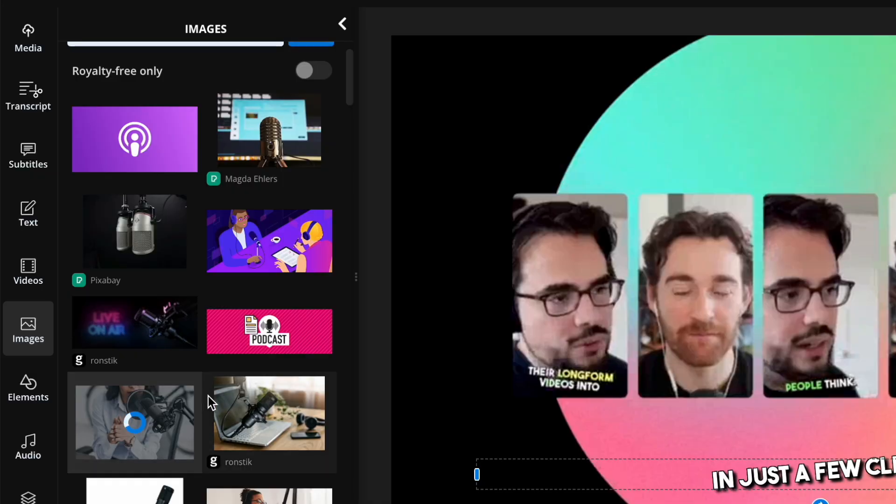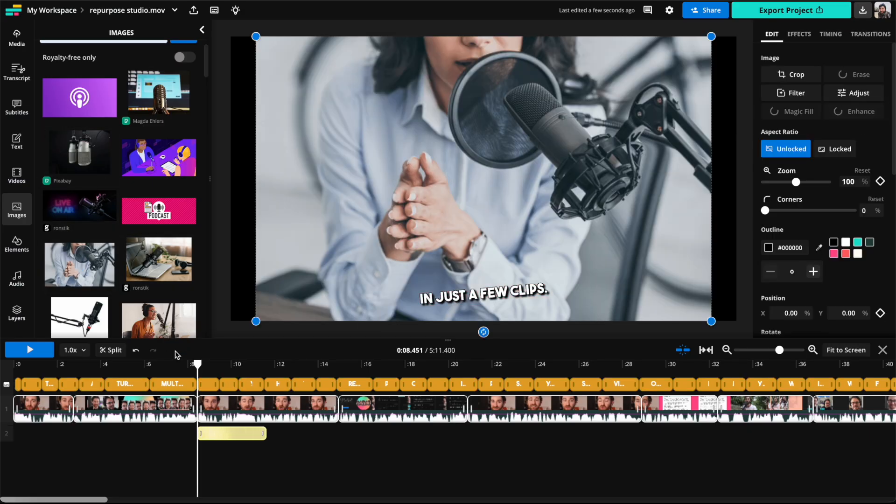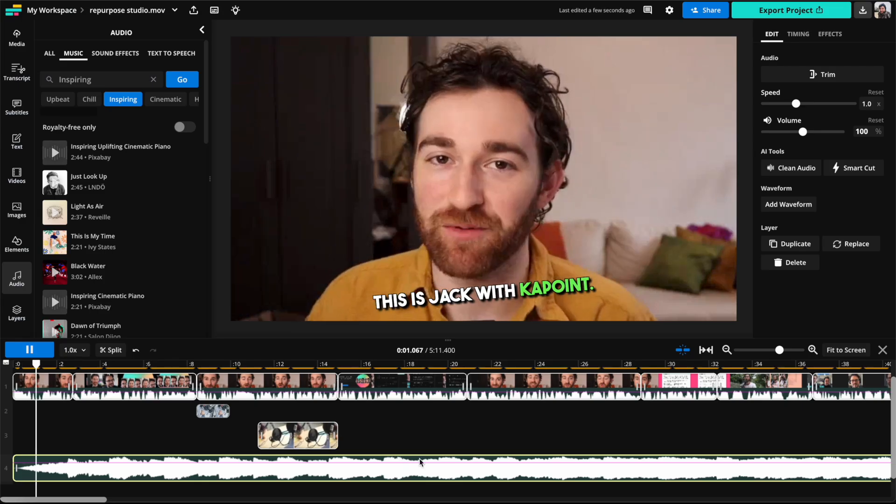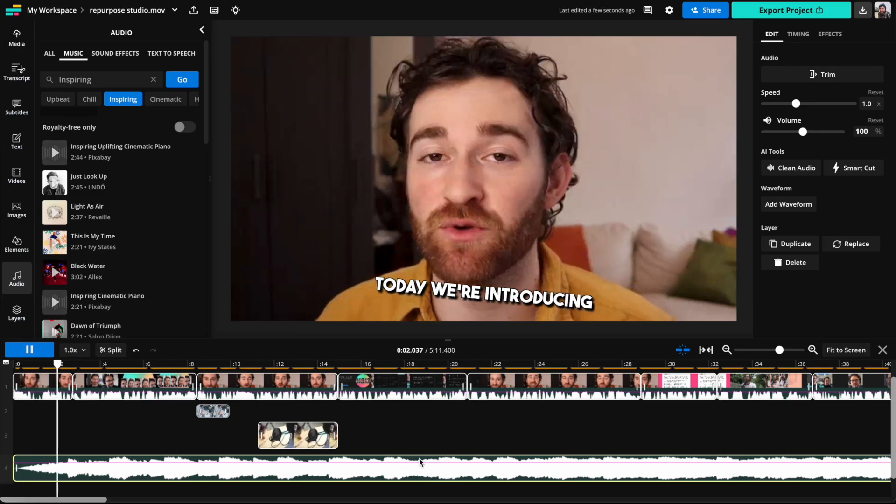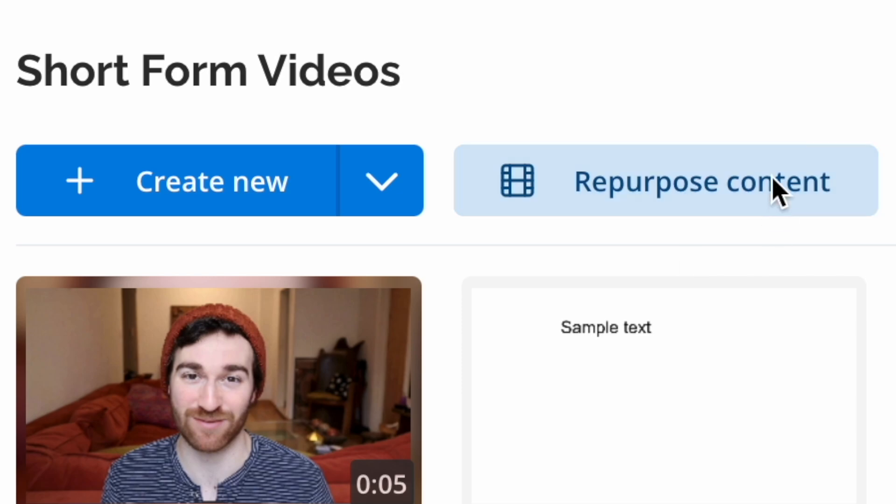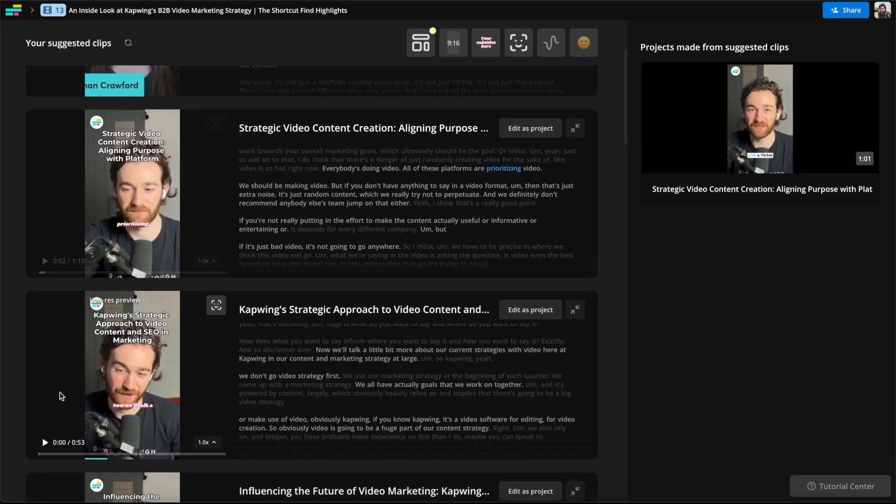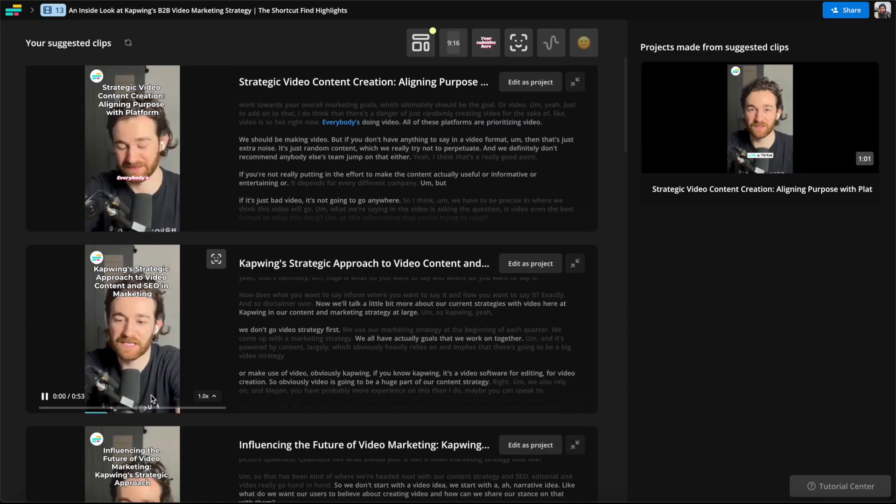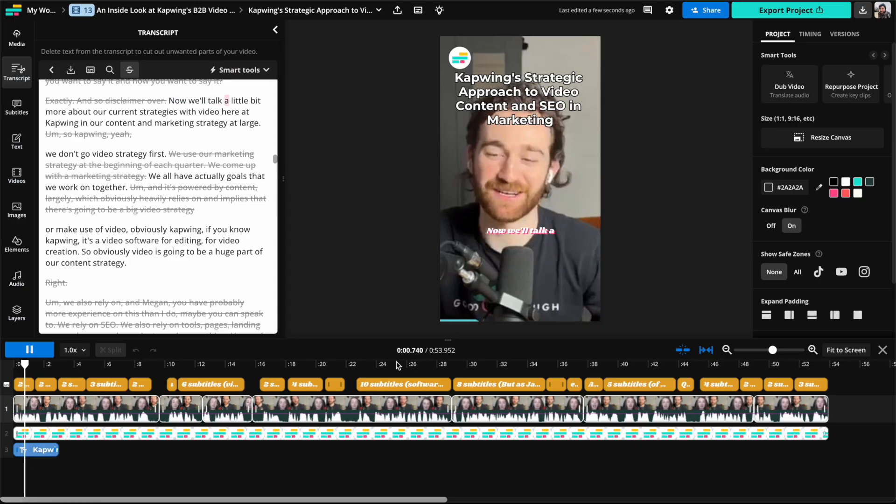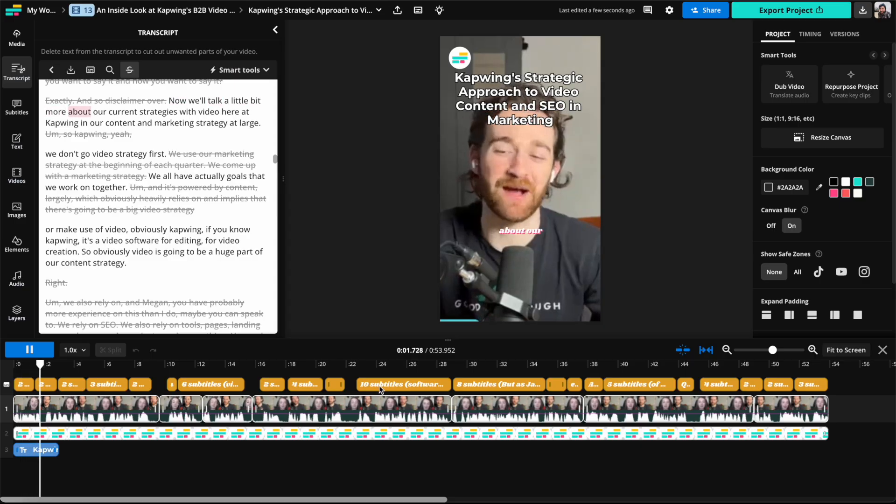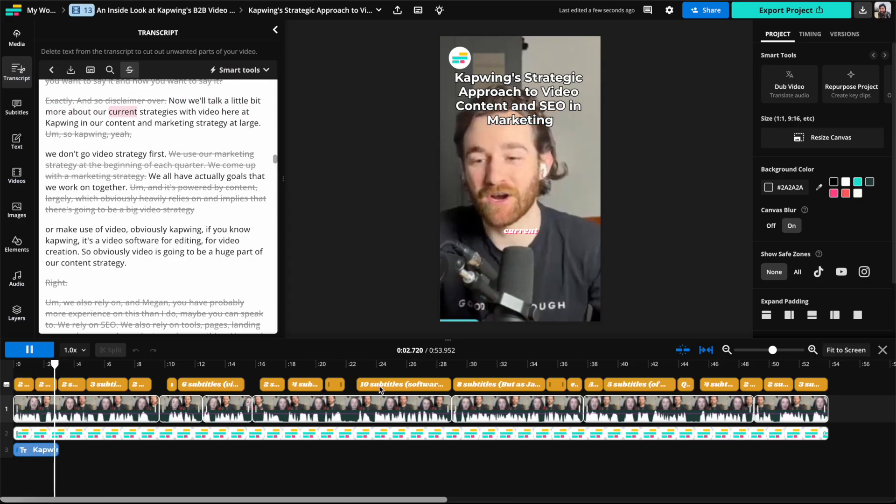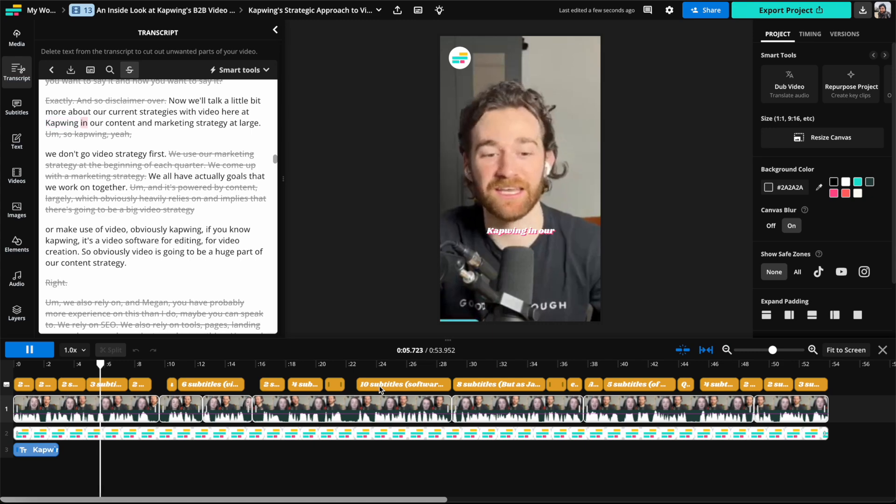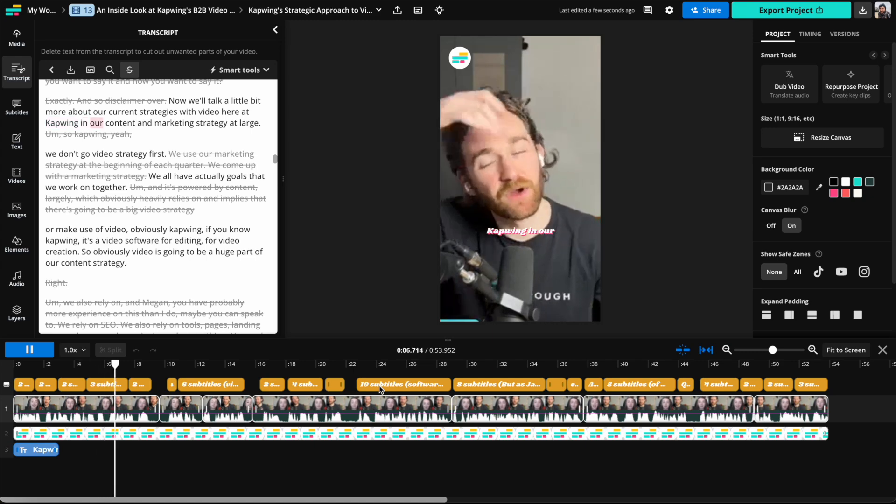You can add text, overlays, b-roll, and background music, and you can use any of the various AI tools like Repurpose Studio, which can take any long form video and turn it into many social media ready clips automatically. So this makes stabilizing videos even more useful as you can edit your entire video inside Kapwing and then stabilize certain videos when you need to.